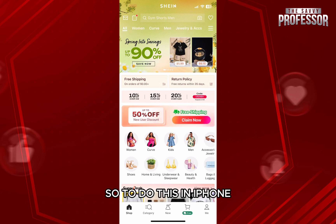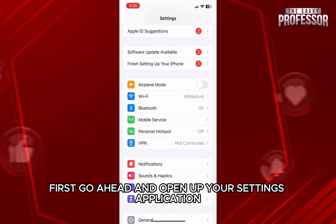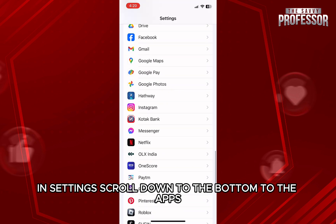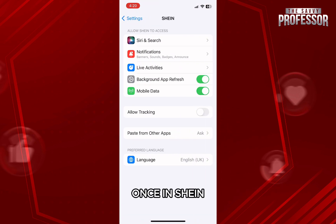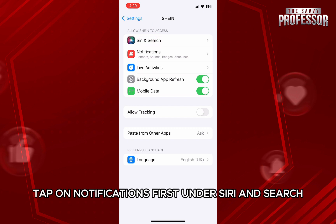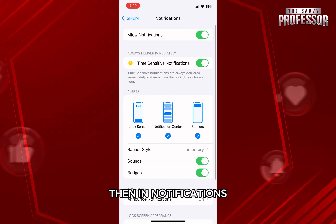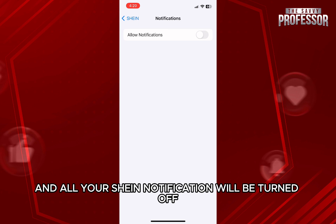To do this on iPhone, first go ahead and open up your Settings application. In Settings, scroll down to the bottom to the apps and then find and open Sheen. Once in Sheen, you will have all your Sheen app settings. Here, tap on Notifications first under CD and search. Then in Notifications, just turn off the Allow Notifications option and all your Sheen notifications will be turned off.